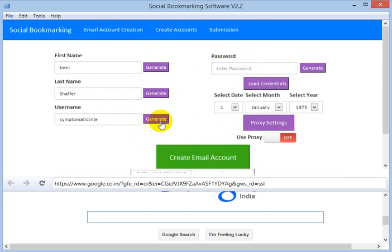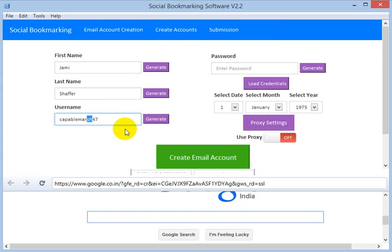Make sure that the username must not exceed 12 characters, because some sites like Bibsonomy and others won't accept long usernames. So take care of this — 12 characters is the maximum and that is fine.